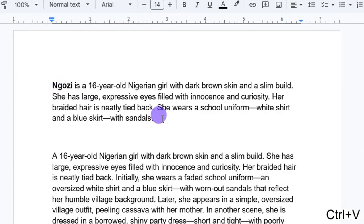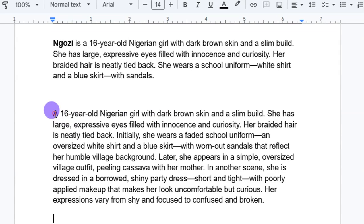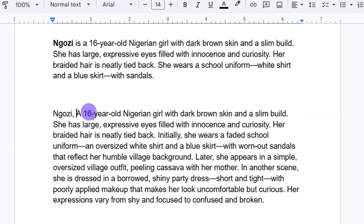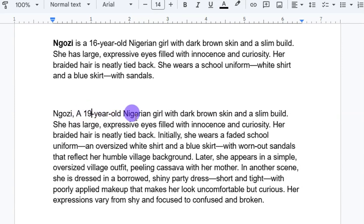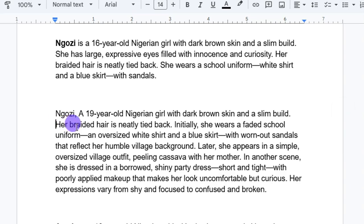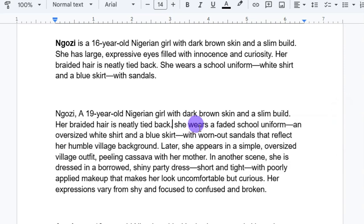Let me show you how to edit this prompt. I paste the prompt for Mgozi — it says 'Mgozi, a 16-year-old Nigerian girl.' From here I'm going to change the age to 19 years old. I'll also remove parts I don't want, like 'filled with innocence and curiosity' and 'a faded school uniform.' These are the things you're going to be editing — what you don't like in the prompt that ChatGPT gives you.